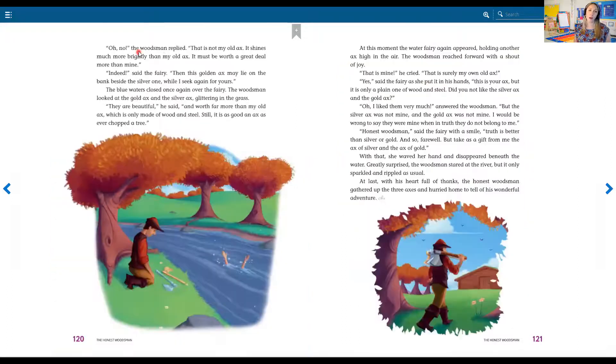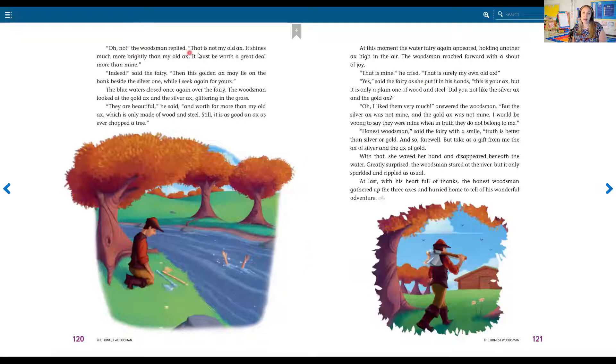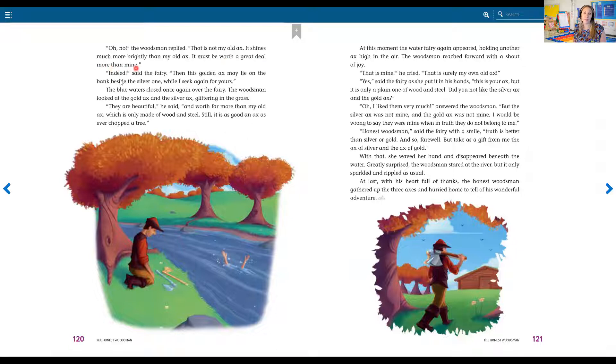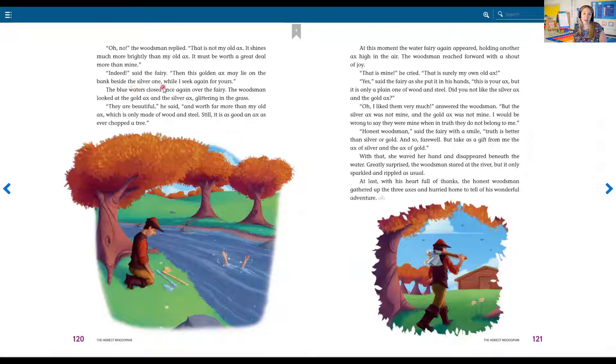Oh no, the woodsman replied. That is not my old axe. It shines more brightly than my old axe. It must be worth a great deal more than mine. Indeed, said the fairy.